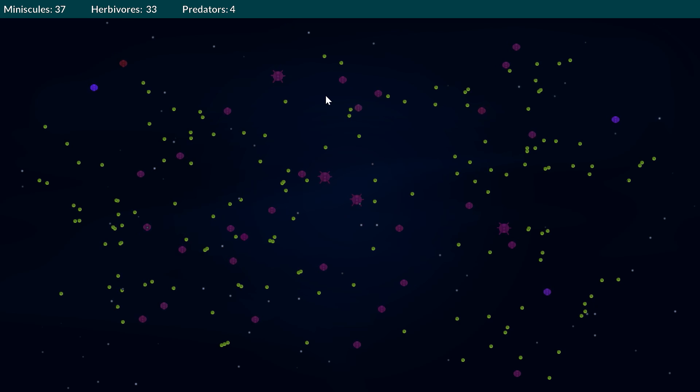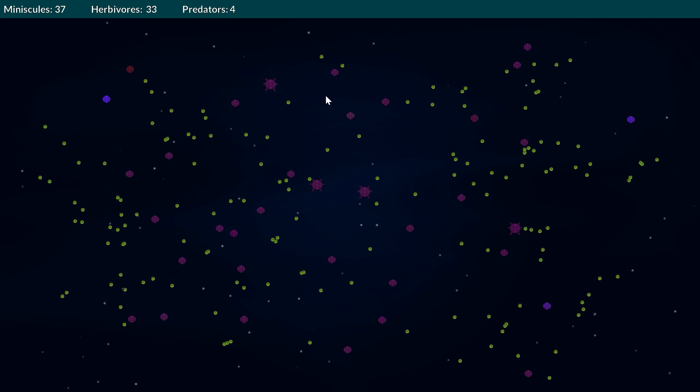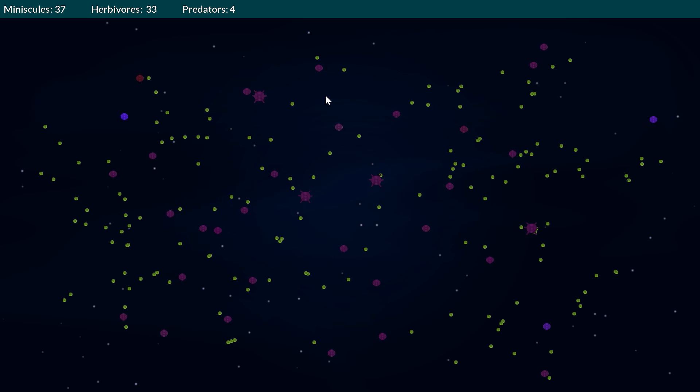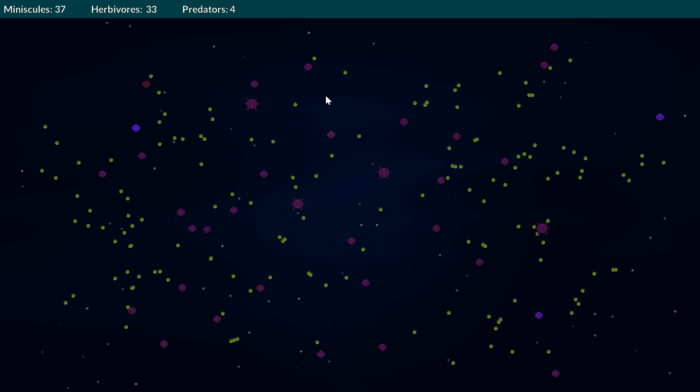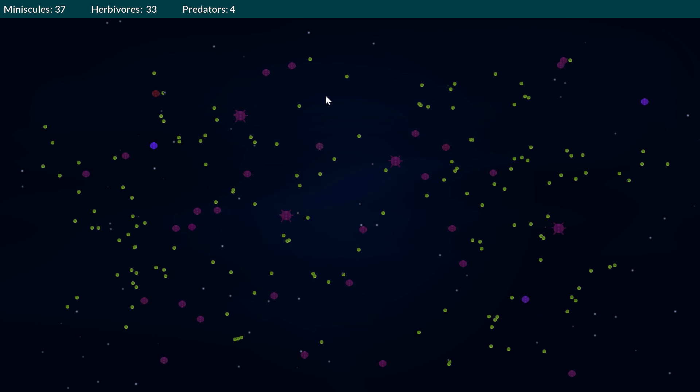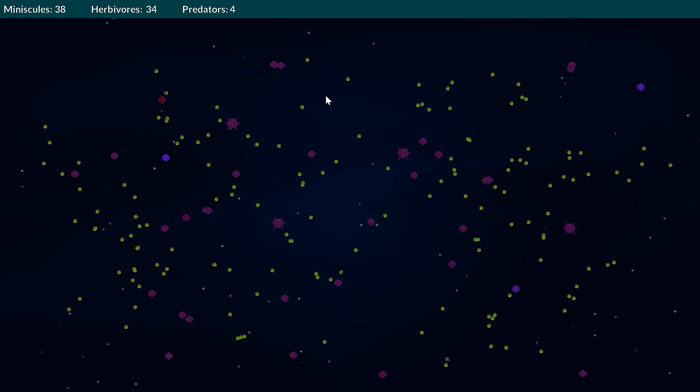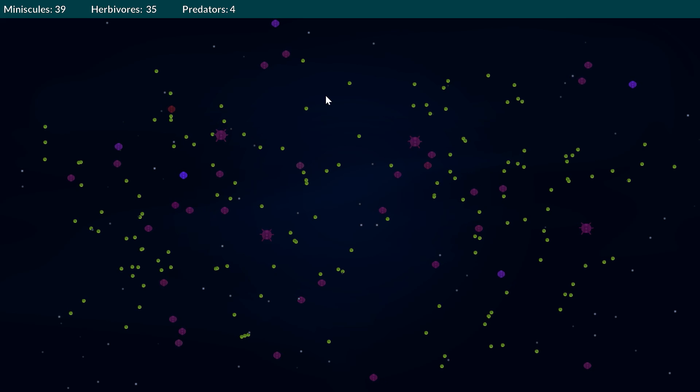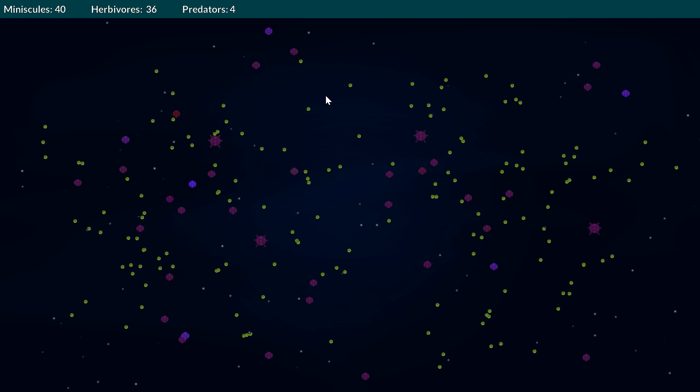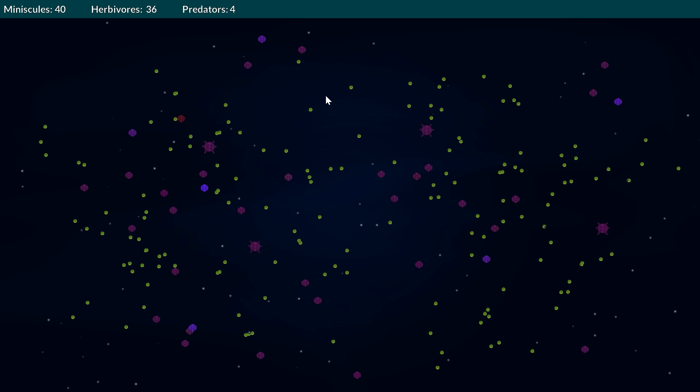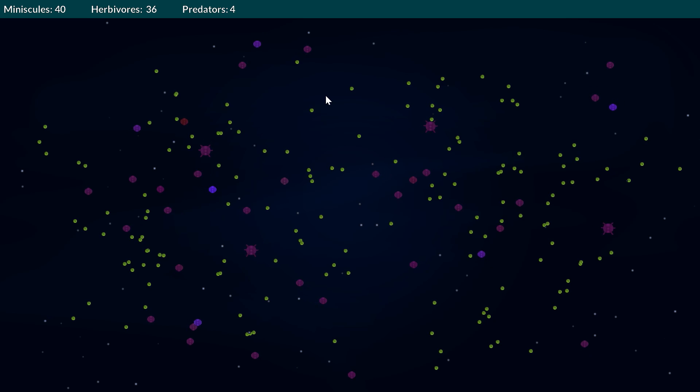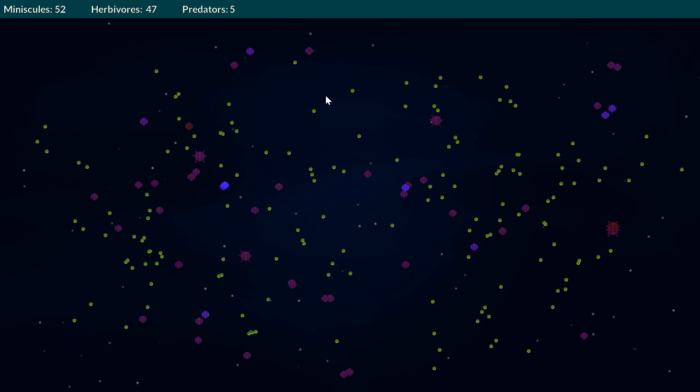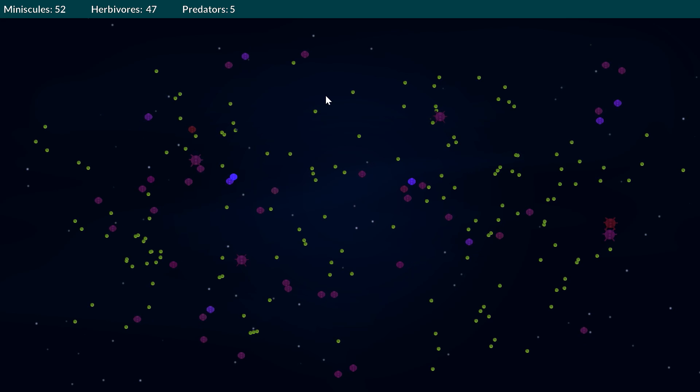Every so often I do get a simulation where there is actually quite a nice little harmony for a long time until maybe a herbivore or the predators evolve really good sight or speed and then throws off that kind of balance that we get. We kind of see an extinction event happen which then leads to the other side generally overeating and dying out themselves.